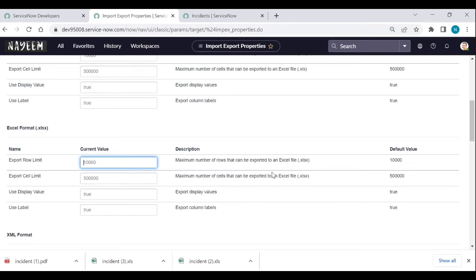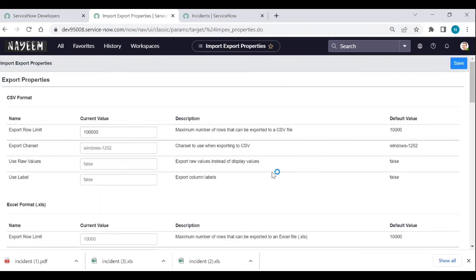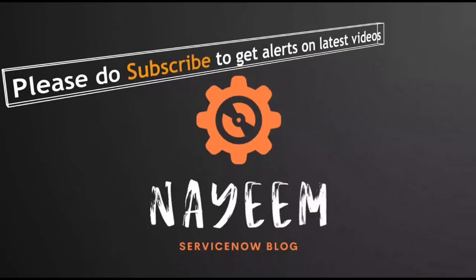That is all about exporting data. In upcoming videos we will see how to import data. Please subscribe to get alerts for upcoming videos. Hope you enjoy learning ServiceNow — thank you very much for your time.